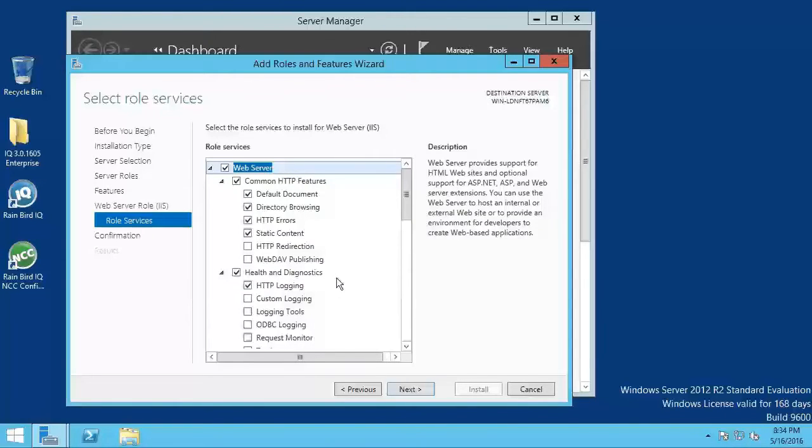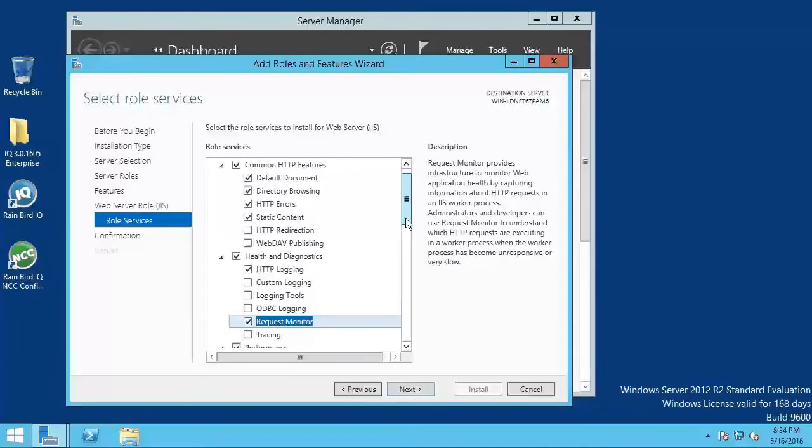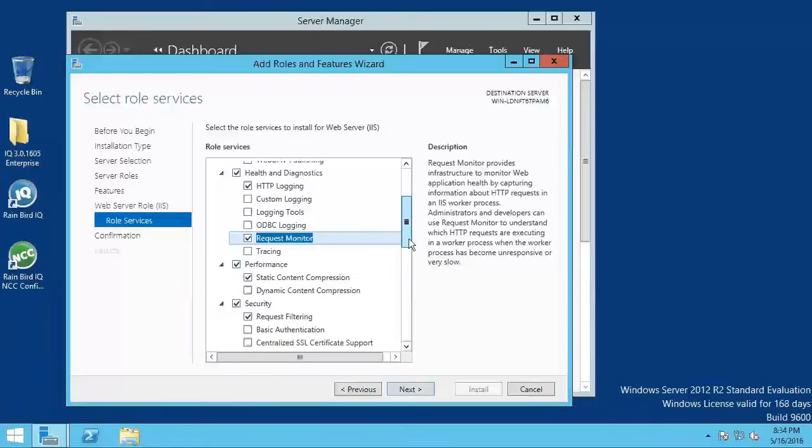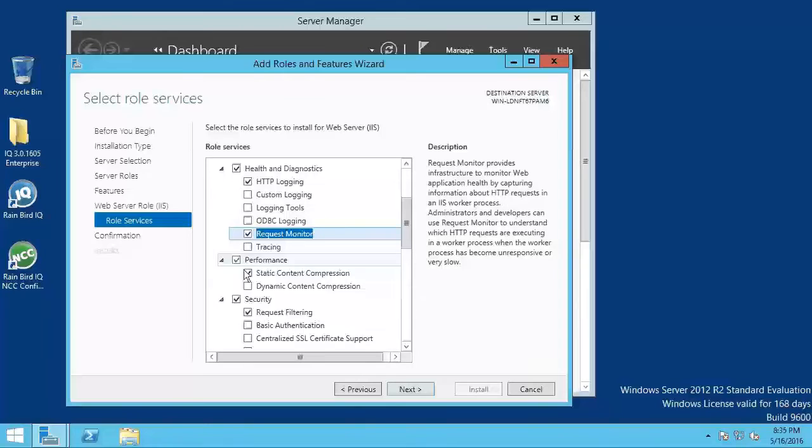Under health and diagnostics, check HTTP logging and request monitor. Under performance, check static content compression.